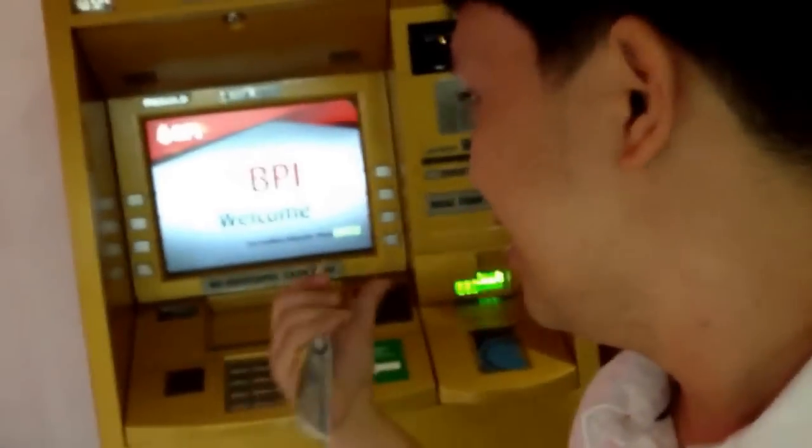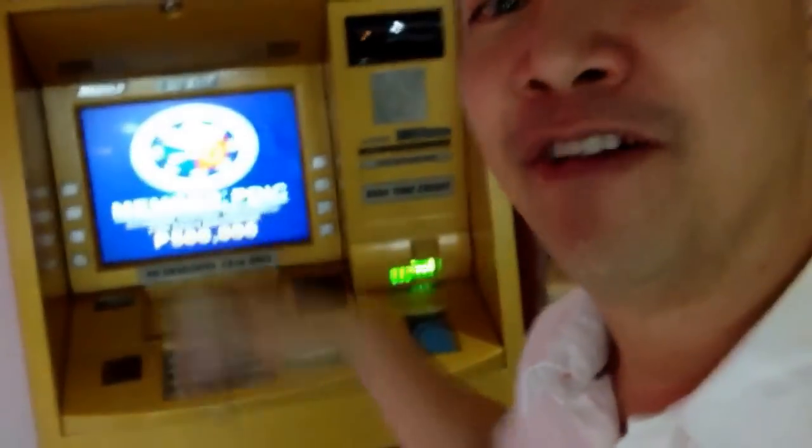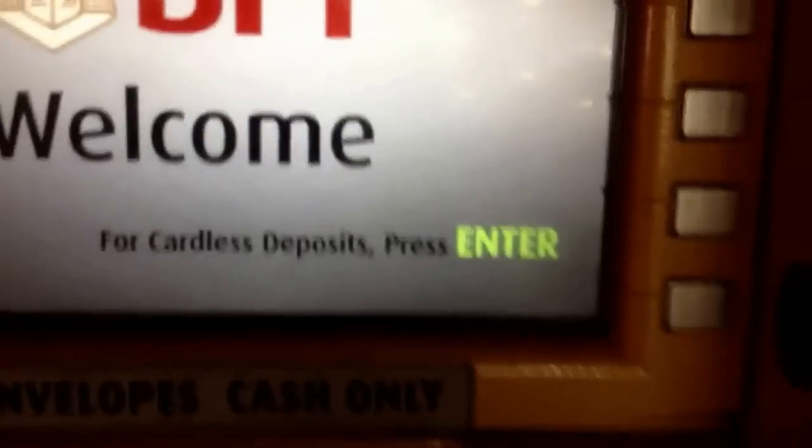Hi there, this is Ka Edong of Technobiography. Maraming nagtatanong kung pwedeng mag-deposit without cash — mag-realtime deposit sa ATM na ito without the card.